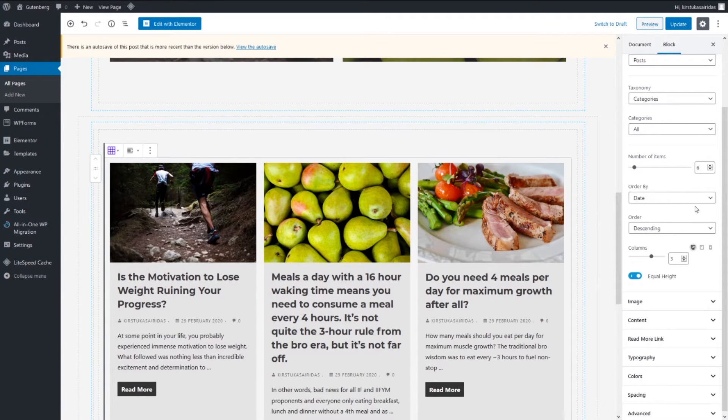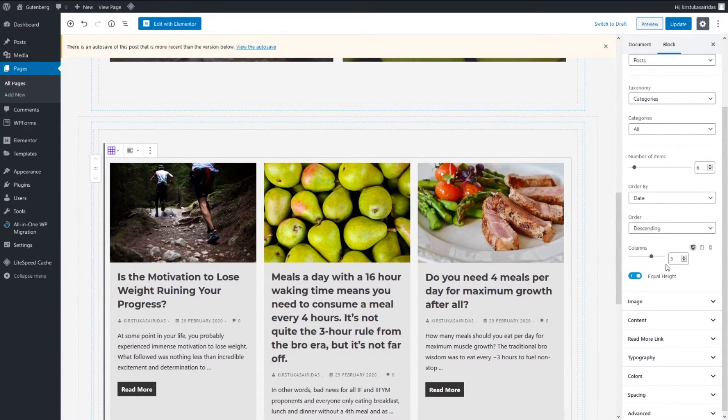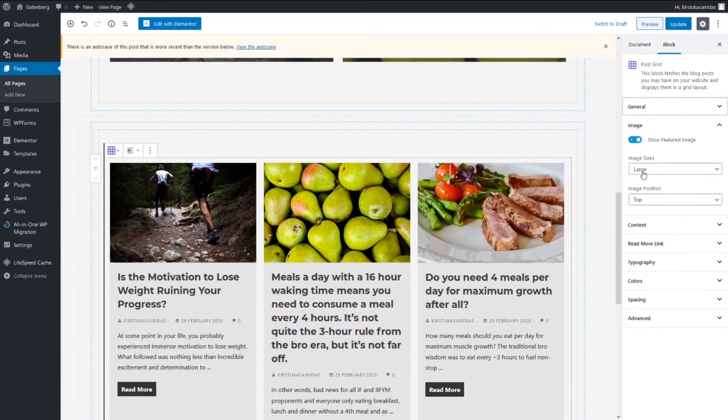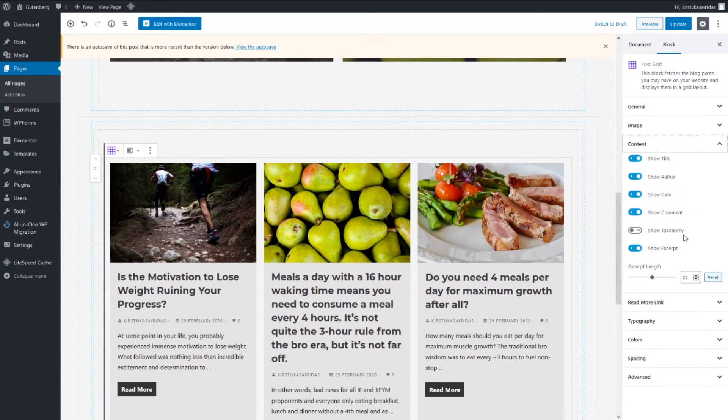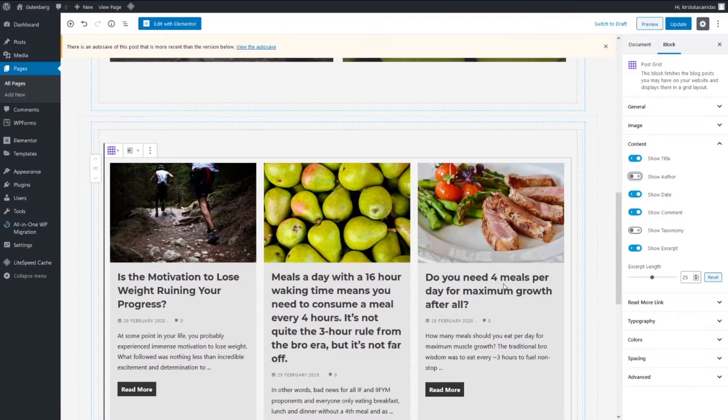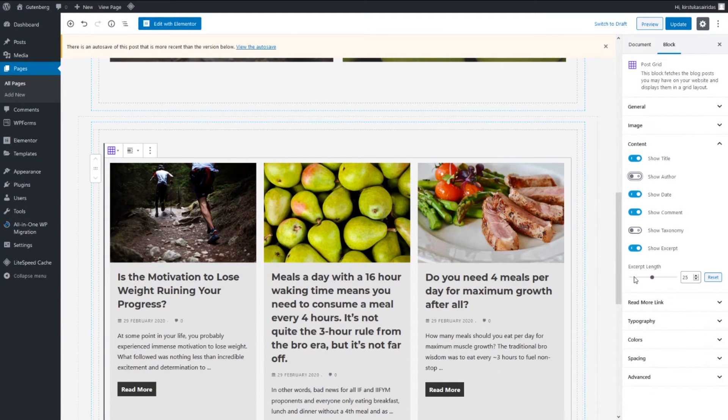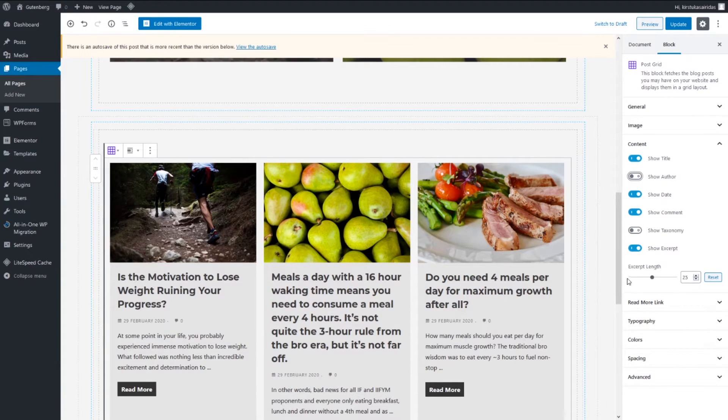Image, let's leave large and top. Content, we can don't display author if you want. You can display, otherwise you can leave everything. Excerpt length you can leave 25 or you can adjust. I'm gonna leave 25 at this time.